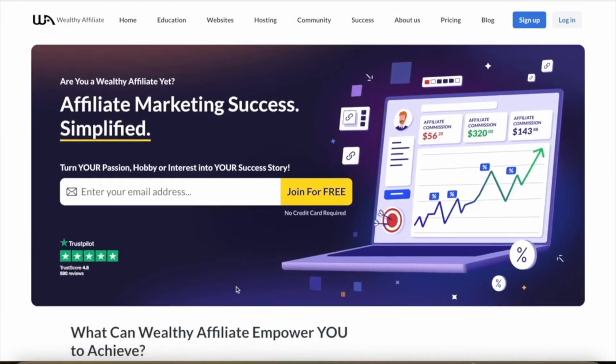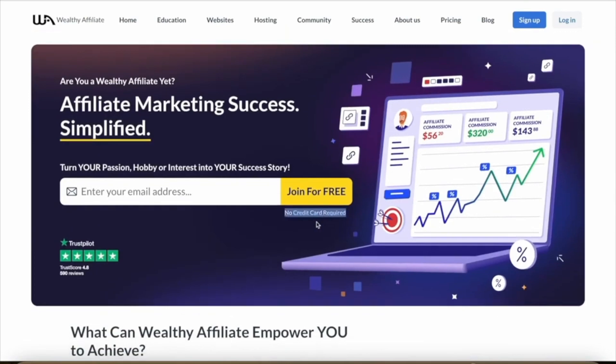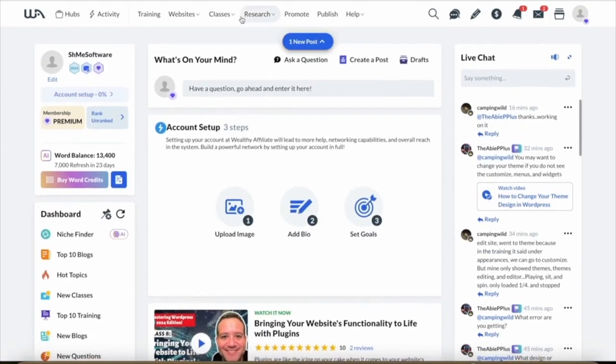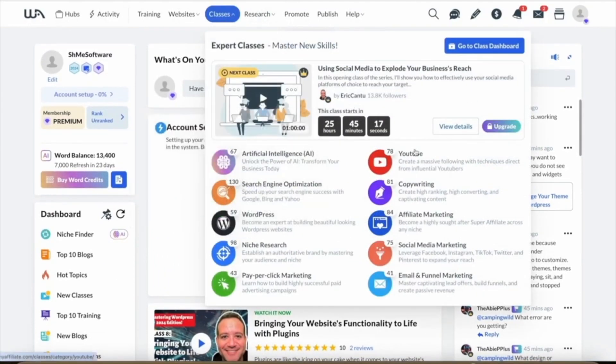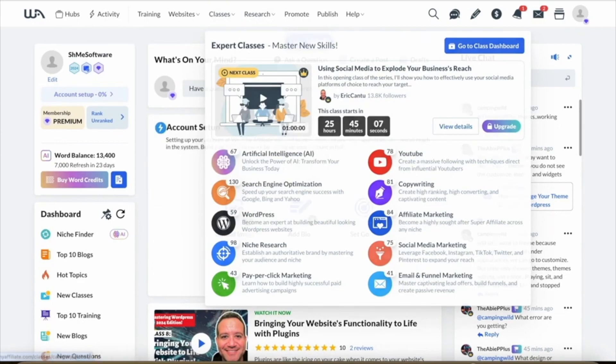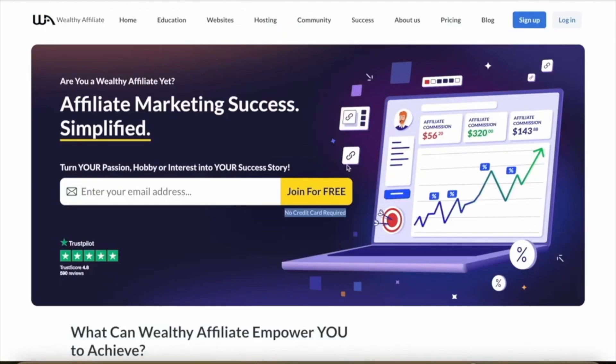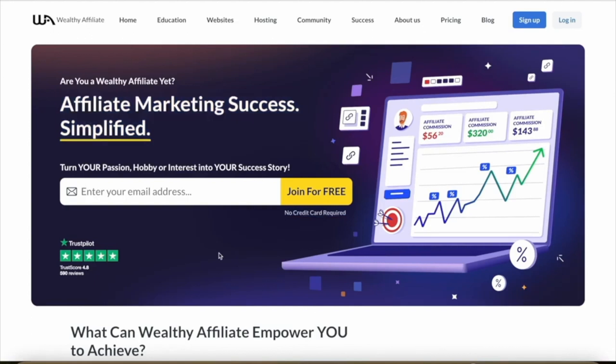If I log into my dashboard here on Wealthy Affiliate, you can see that they have lots of classes. You can learn about YouTube, copywriting, affiliate marketing through social media, and email marketing. You really learn how to make money with affiliate marketing on Wealthy Affiliate—it's an absolutely amazing platform. You can use the link in the description to get started with Wealthy Affiliate completely for free. If you want to try out Scale Nut, I also included the link in the description for that. Let me know if you have any questions or concerns in the comment section, and I'll get back to you ASAP. Thanks for watching.